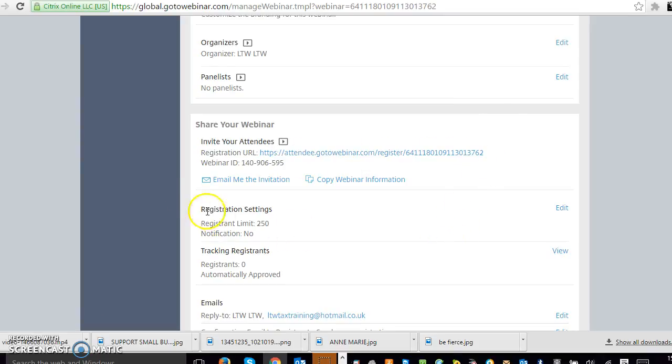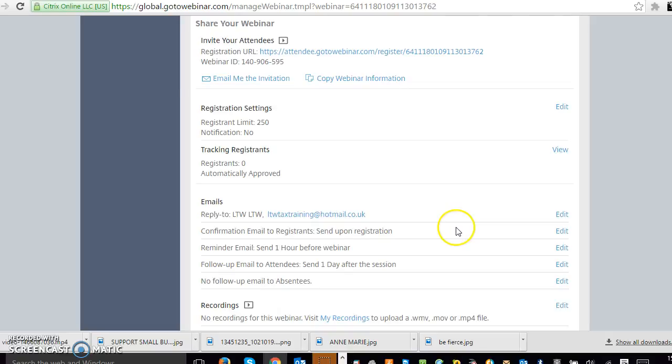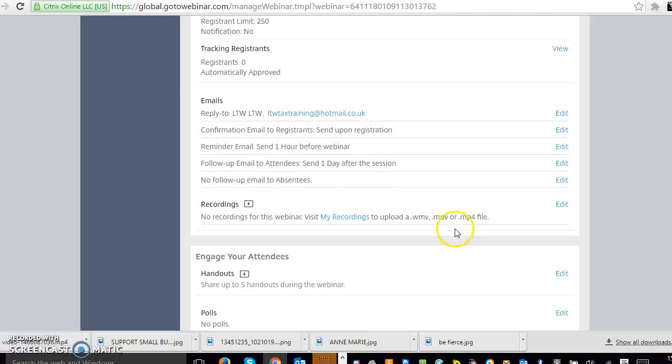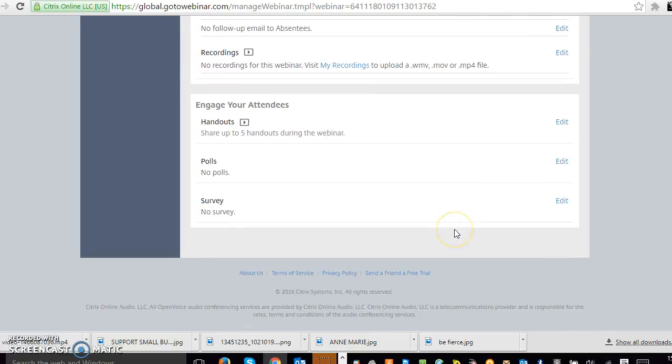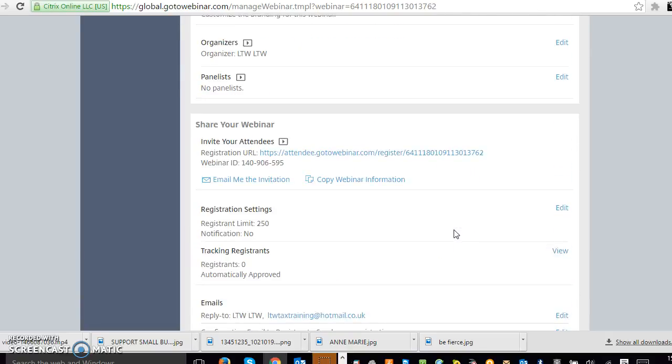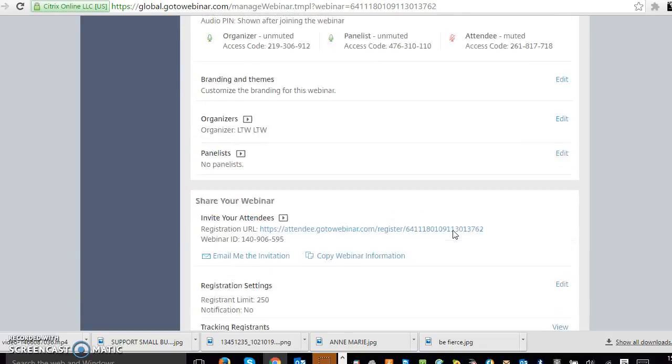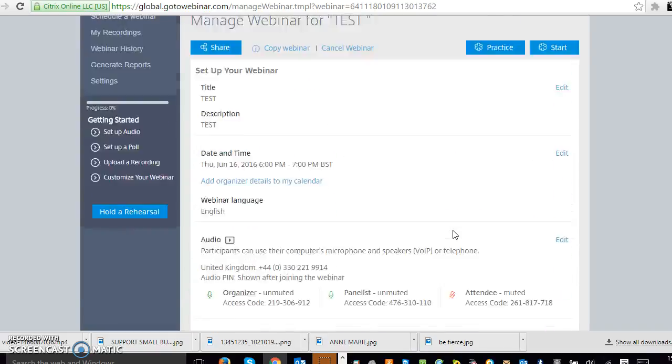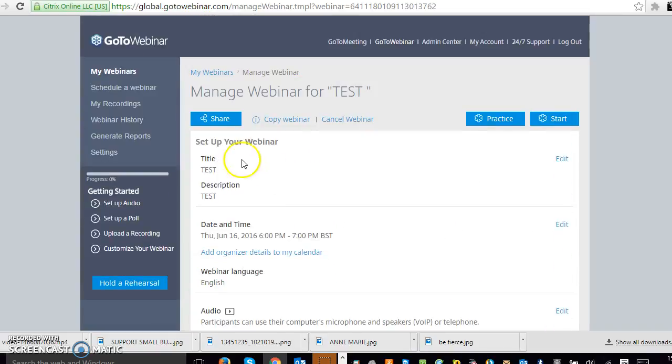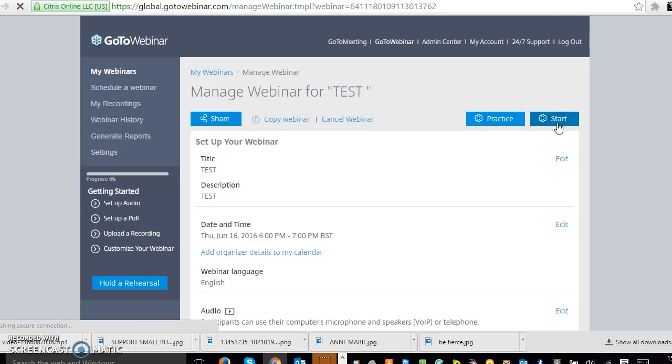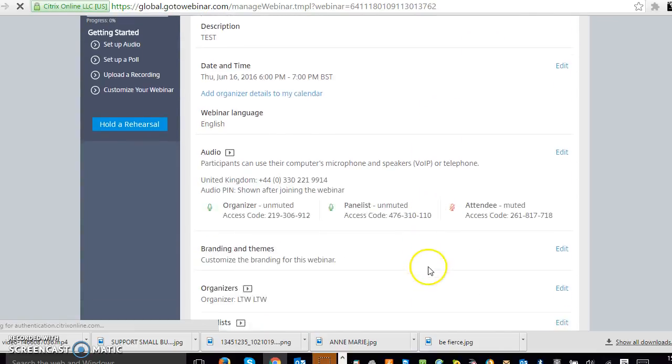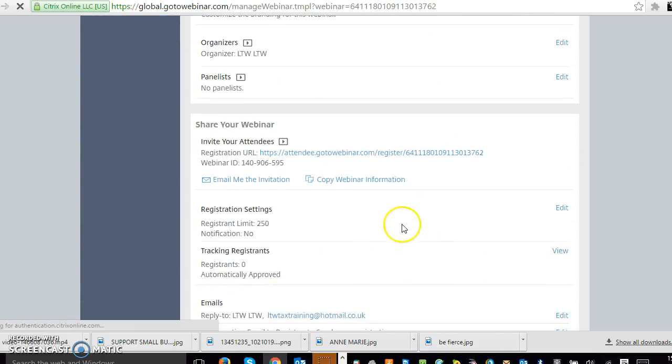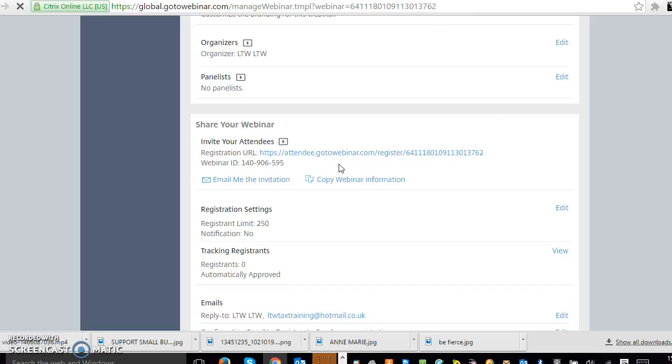And on the free version of this platform, there's up to 250 people who can attend. I think that's probably usually enough to get people going. And then once you start your webinar, once it's the day to start it, what will happen is once people click on this link, once you've sent them the link to register, they will enter in their email address and they'll also enter in their name.